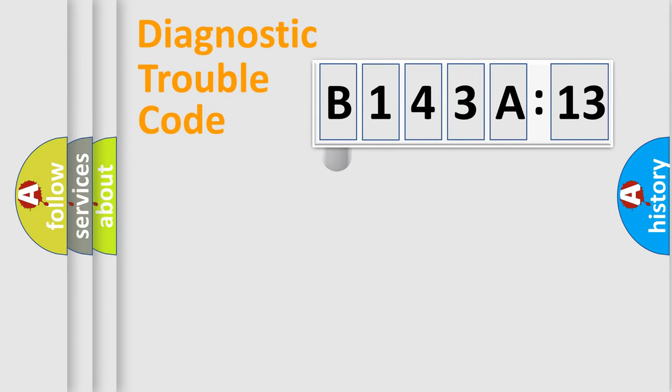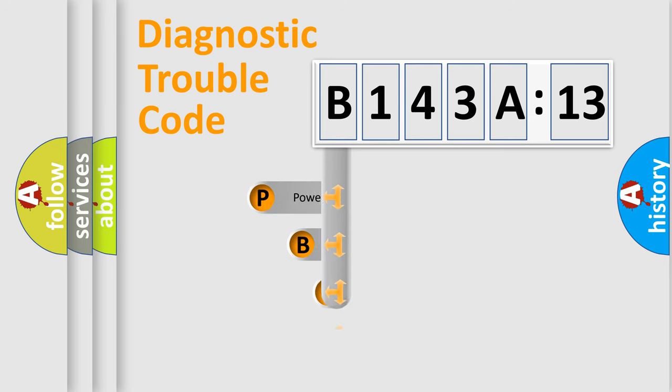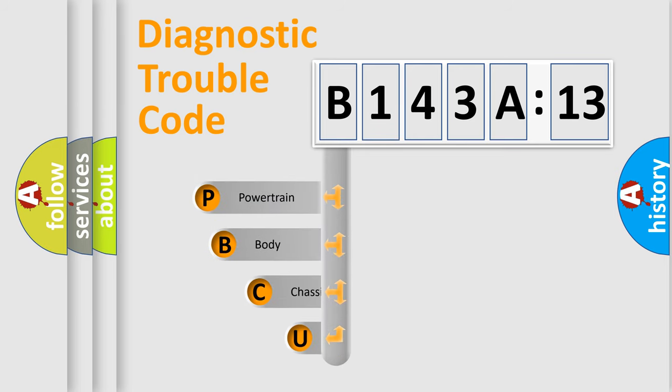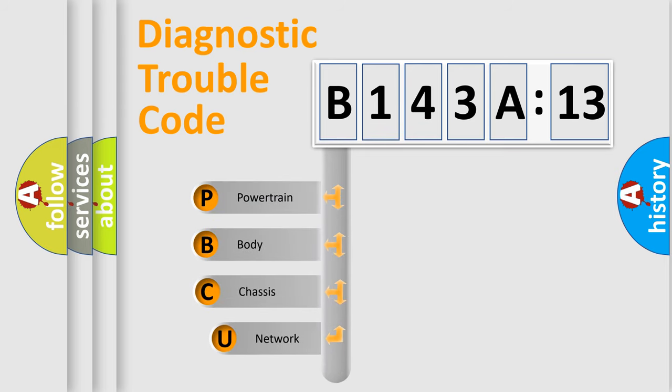First, let's look at the history of diagnostic fault code composition according to the OBD2 protocol, which is unified for all automakers since 2000.